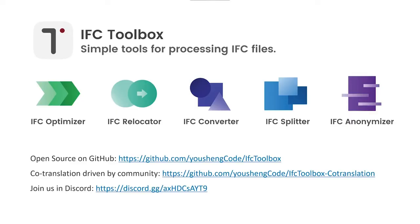For conclusion, each tool's source code is available in GitHub. The code translation for existing tools is driven by our community. We will definitely try to bring more tools in IFC toolbox in the future. Download it, try it. You can also review or give us some feedback in our Discord channel. Any kind of feedback is welcome. Thanks for your attention.